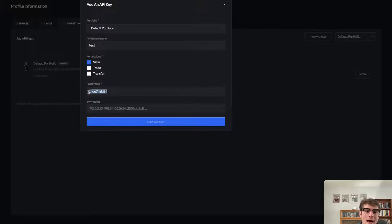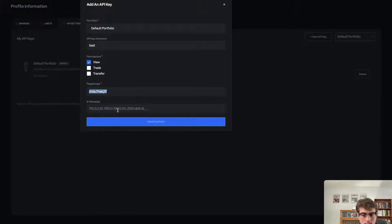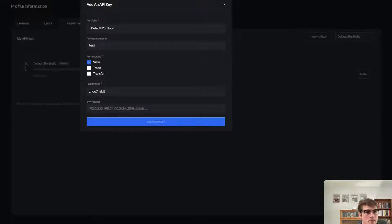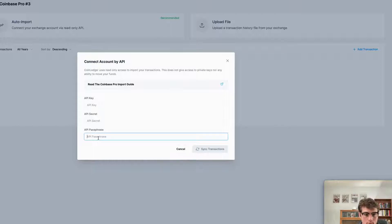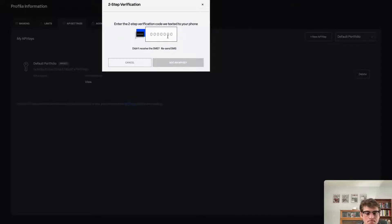The next step will be to copy over the passphrase. It's important to keep in mind that you will not be able to access this passphrase again after creating the API — they do that for security purposes. So once you're on this page, copy it over to the Coin Ledger app in the passphrase section, and then proceed with the rest of the API key creation. Select 'Create API Key' and it will send you an SMS verification code.